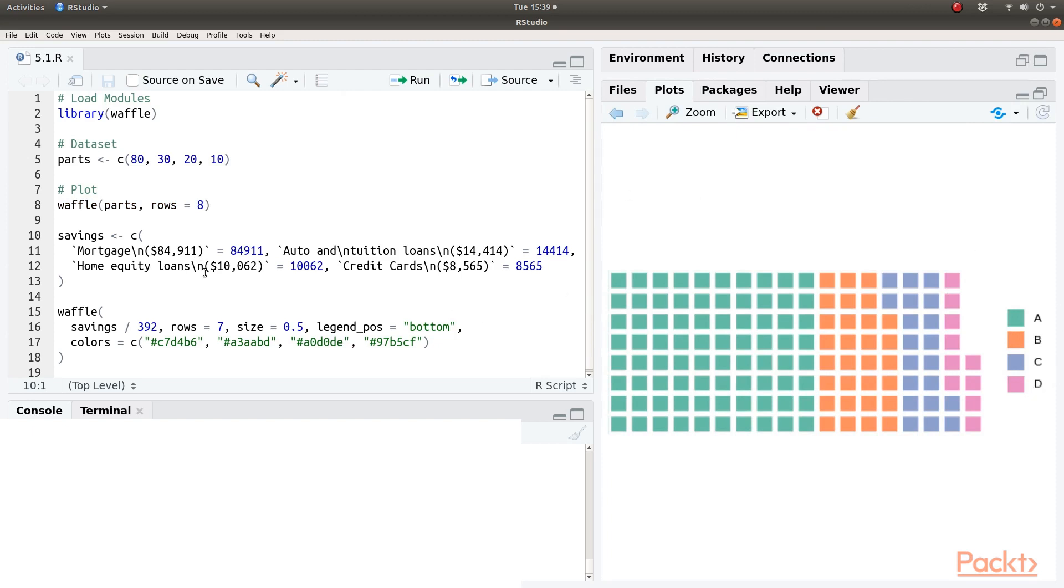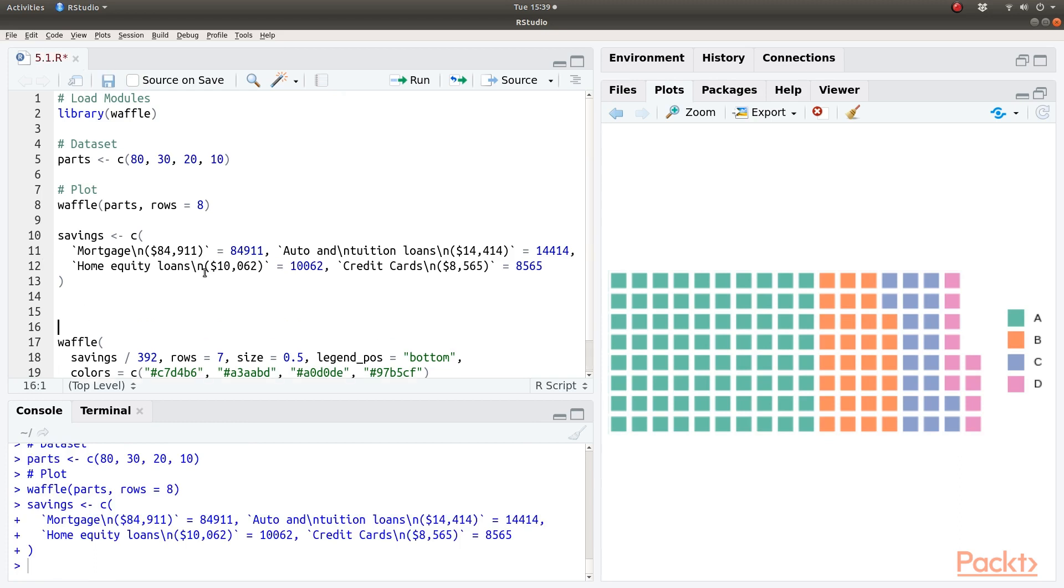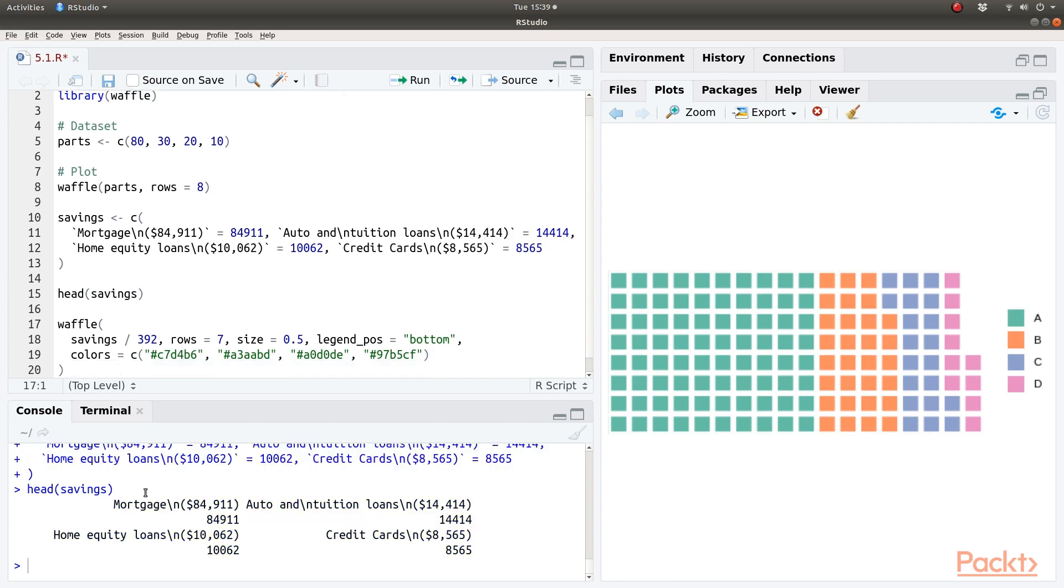Let's do a little bit more complex one. Let's do this home equity loans data. This is our data set called savings. Let's look at this data set. This is what we have here.